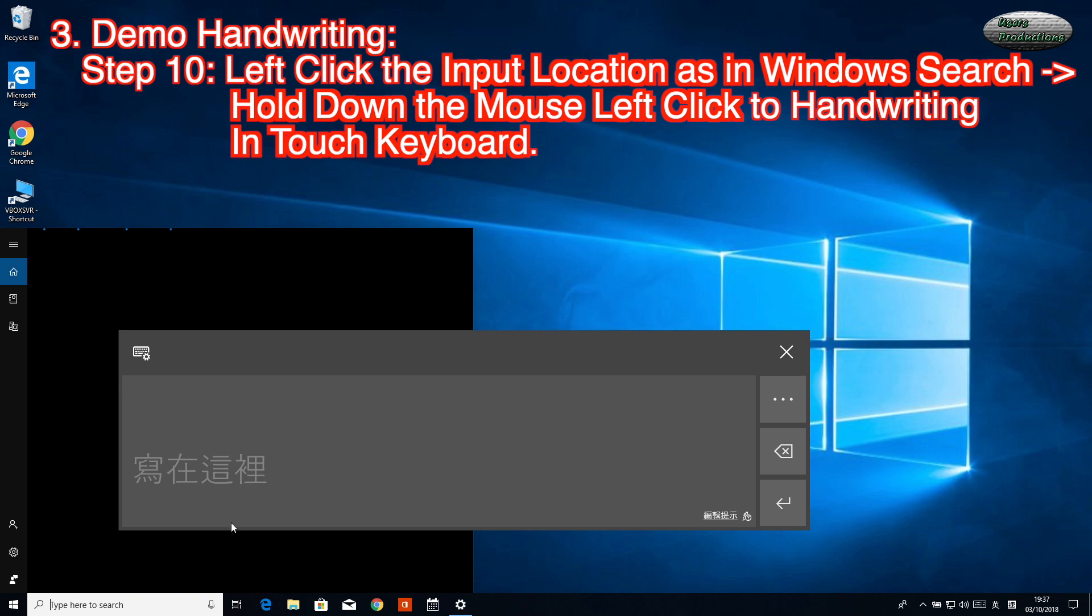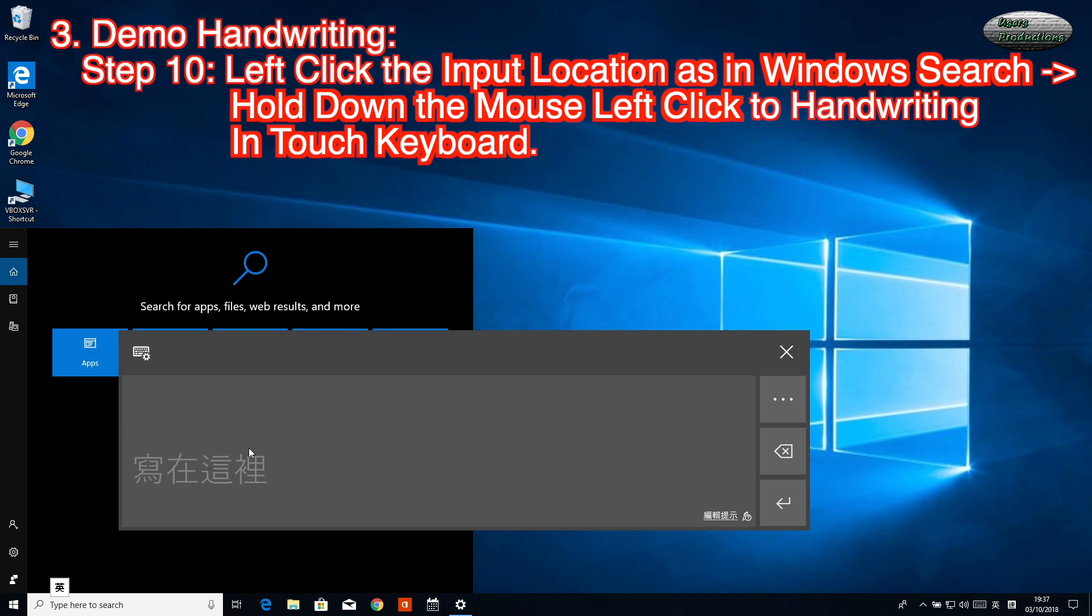Step 10: Left-click the input location as in Windows Search. Hold down the mouse, left-click to handwrite in Touch Keyboard.